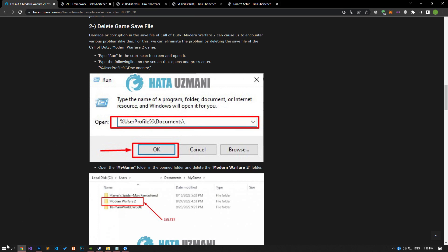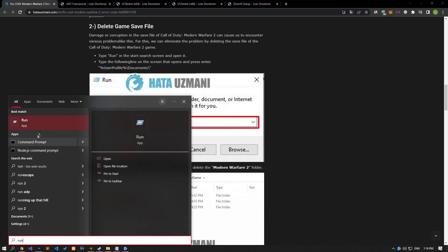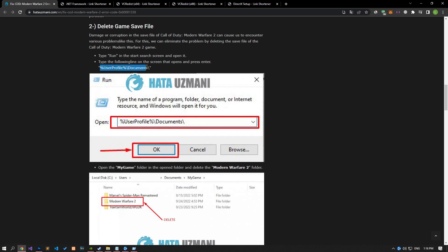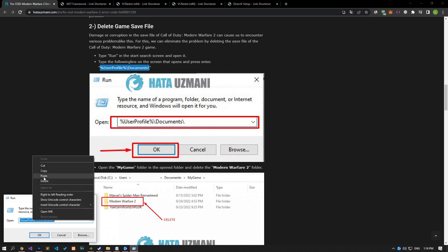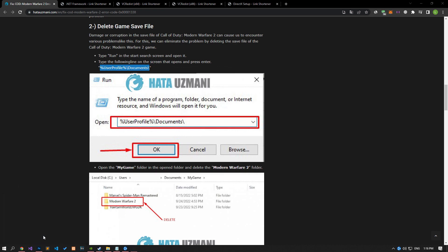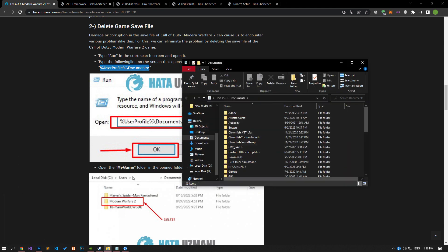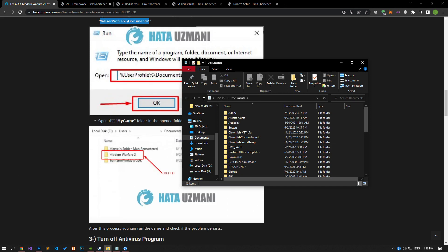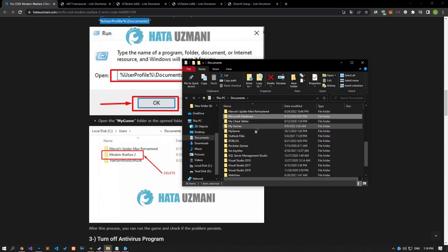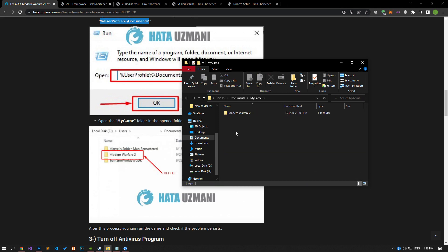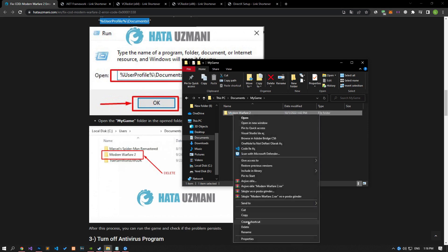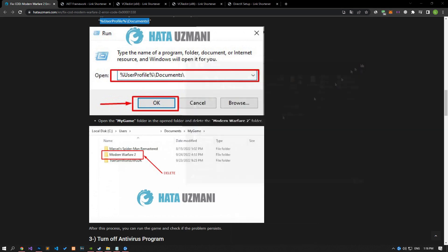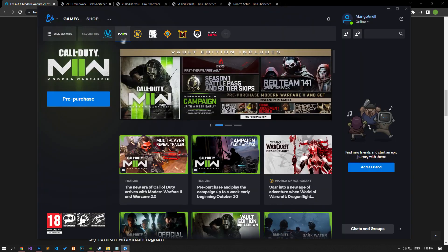Type 'run' in the start search screen and open it. On the screen that opens, paste the file directory in the article and open it. Open the My Game folder in the opened folder and delete the Modern Warfare 2 folder. After this process, you can check if the problem persists by running the game.